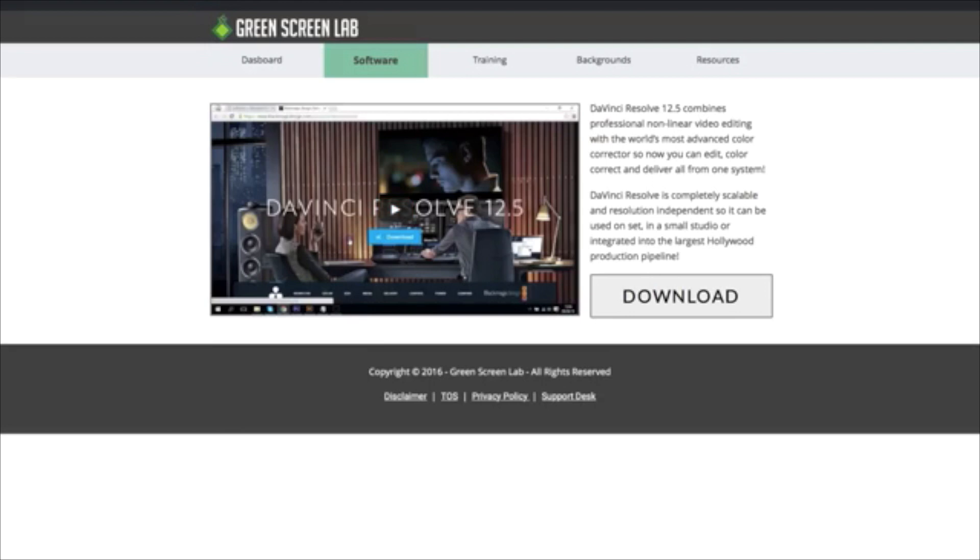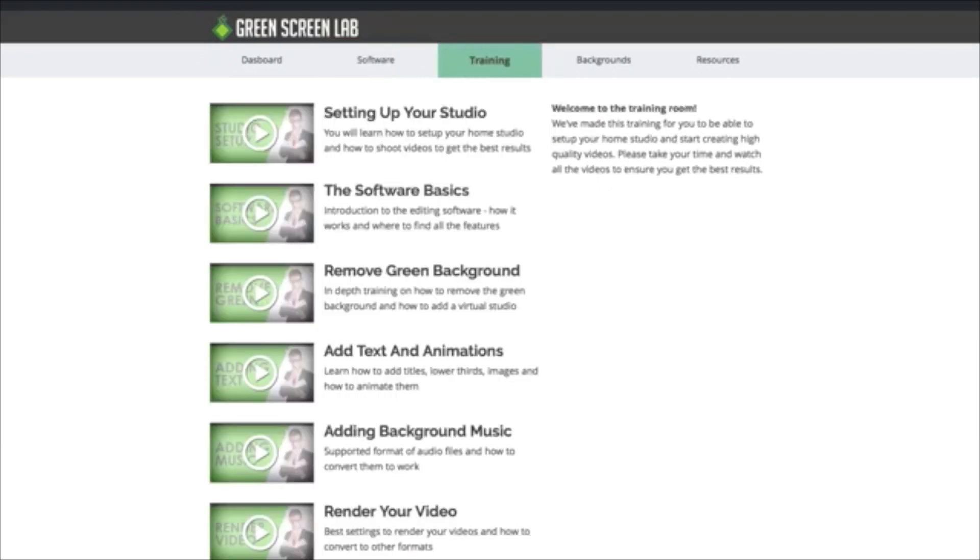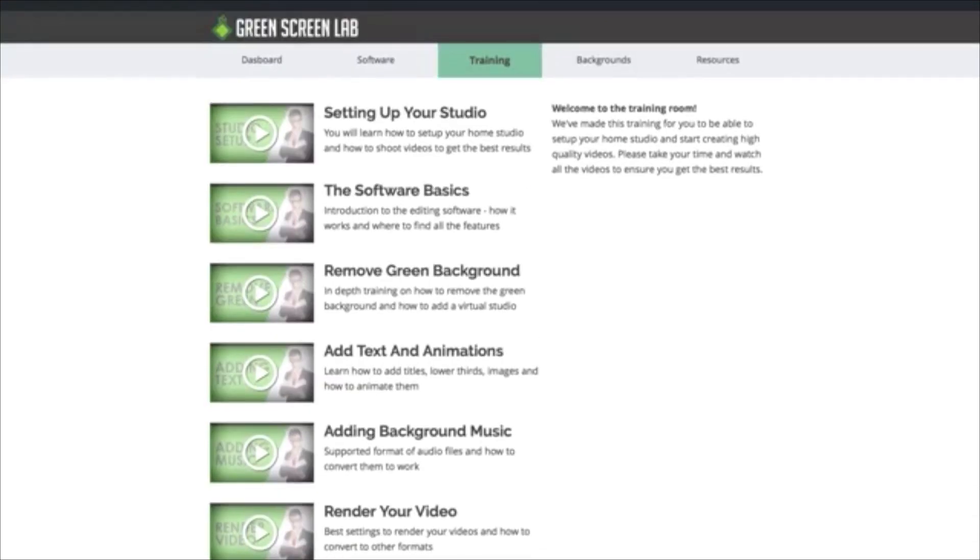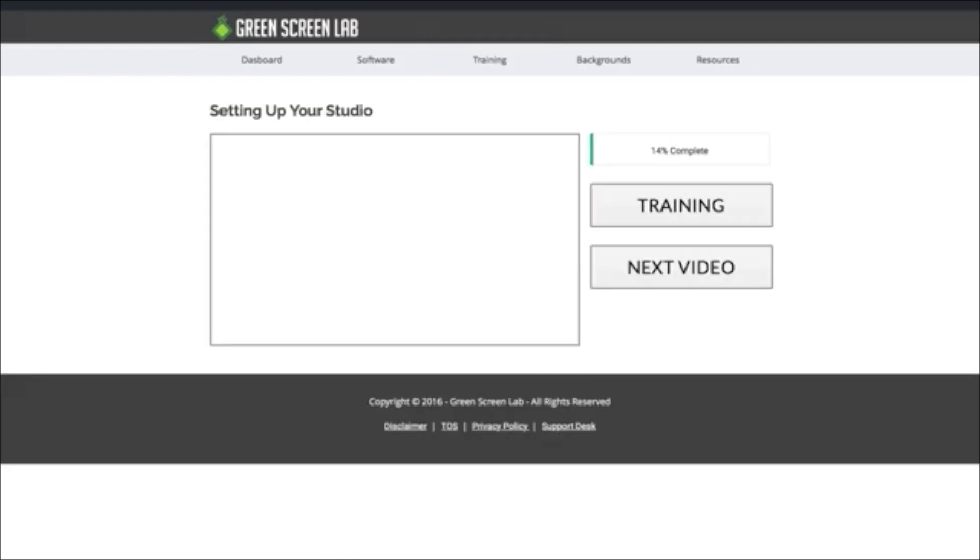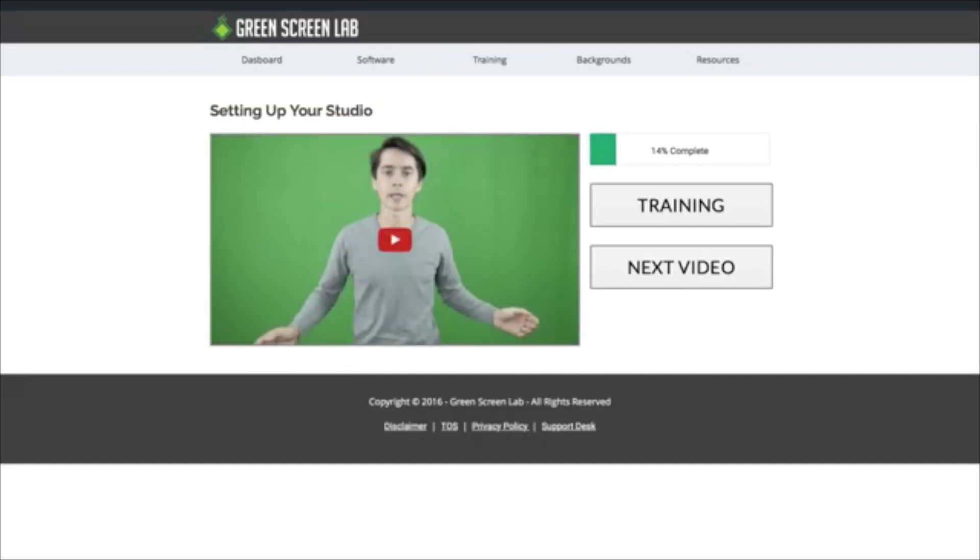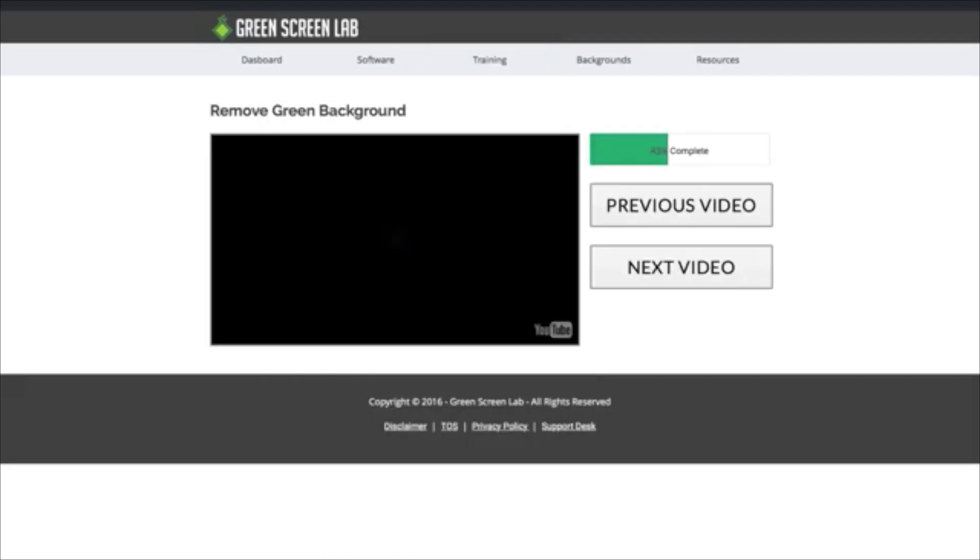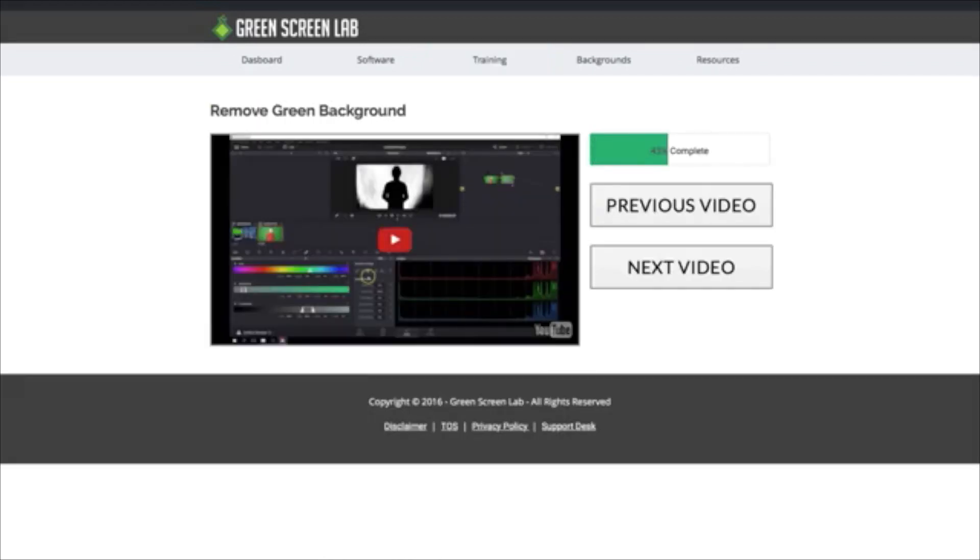We've got the training area, and this is the part that a lot of people are interested in. So you've got all of these training videos here. So for instance, setting up your studio, this is going to be all about the lighting and how to set up your background, where to get your background. And he takes you all through that and more of the trainings in here. So removing the green screen, this is going to teach you how to do that. So just a lot of really cool stuff. There's the program here. You can see how it works. And he shows you how to do the green screening in that.